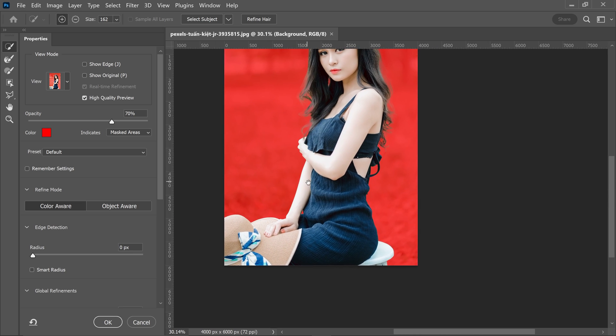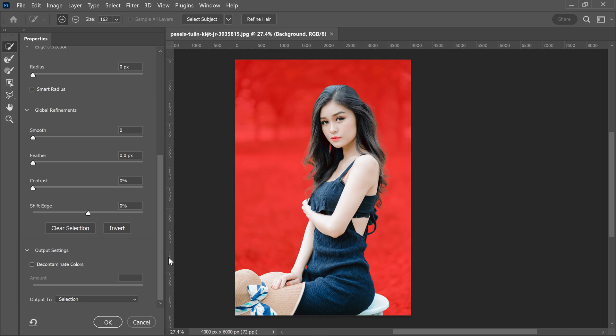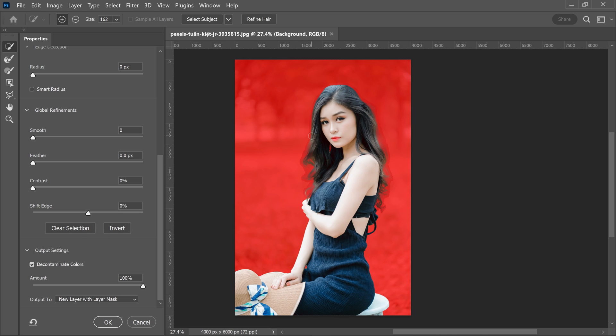Once you're happy with the changes, if you wanted to remove any color fringe or any color cast—let's say that the background was really bright and colorful and it splashed onto the hair—you can remove it by ticking this button which will say decontaminate colors. And what this will do is it will fix up the hair and also remove any color fringe from here.